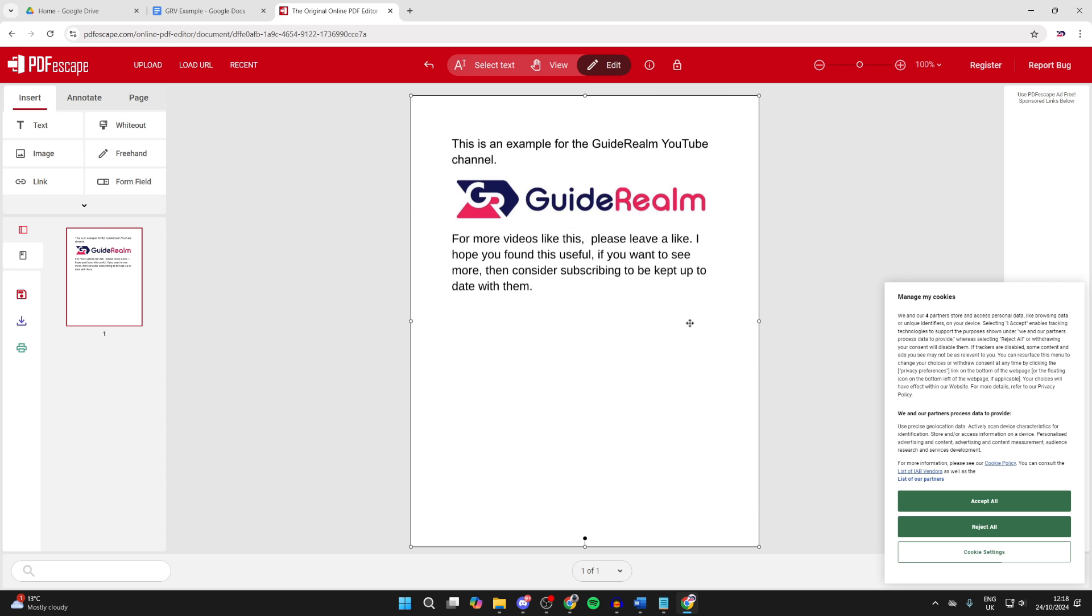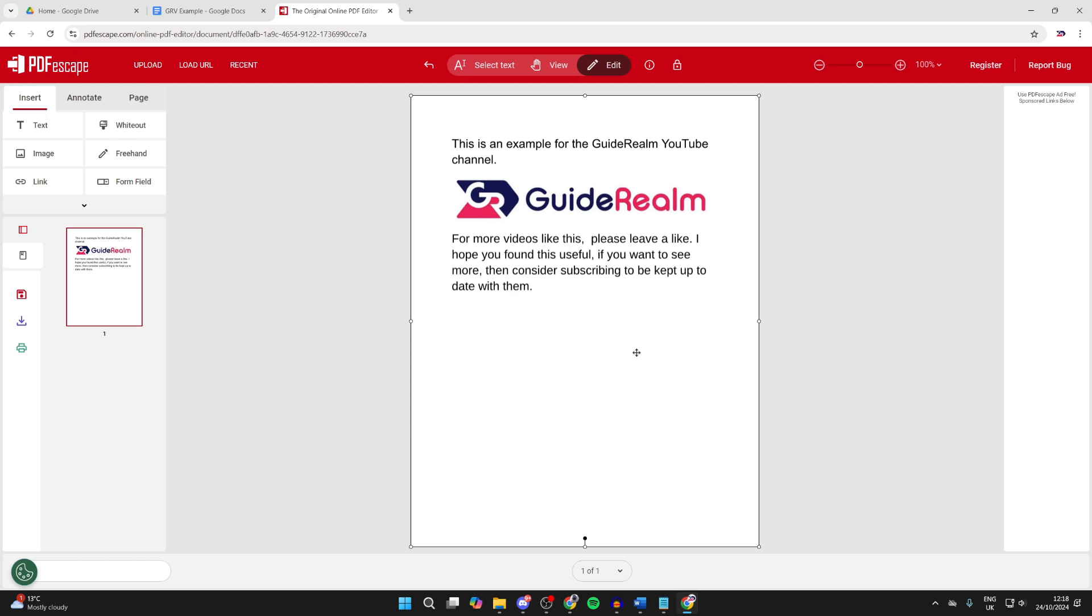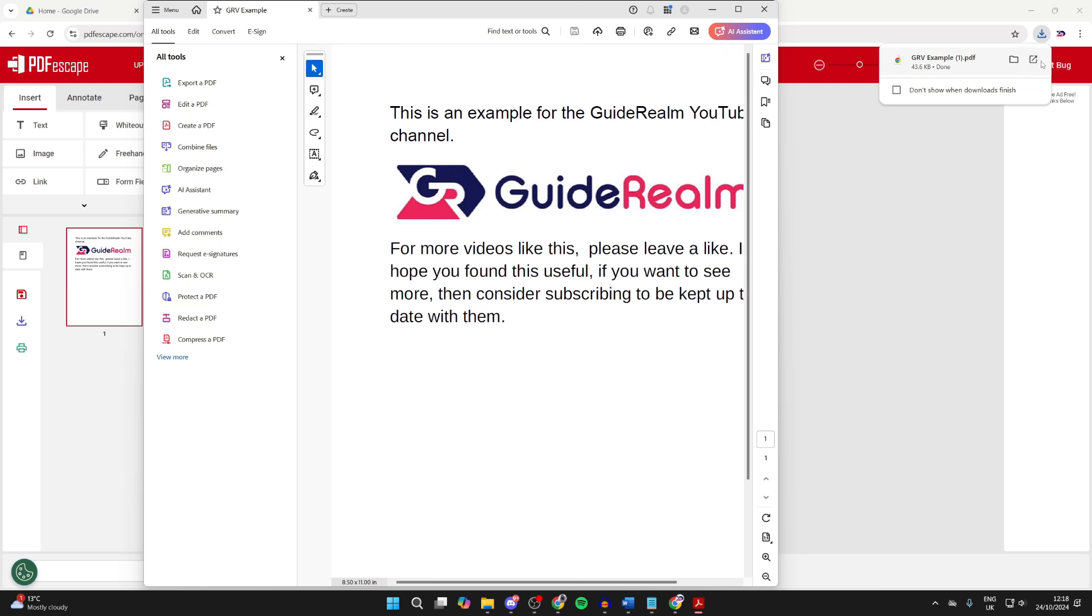Also, you can go over to the left and select Inserts and you can insert different things here. When you're finished, you can click on the Download button and it will be downloaded.